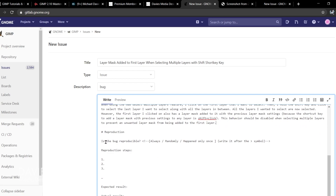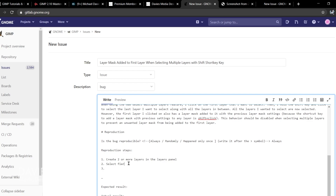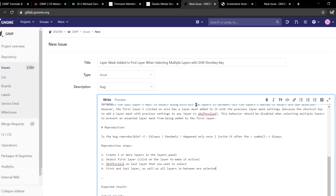Below the description is the Reproduction section, which asks how often this happens and the steps needed to produce the bug so developers can reproduce it themselves. Is the bug reproducible? I'll type 'always' — options are always, randomly, or happened only once. The reproduction steps are: Step 1 — create two or more layers in the layer panel. Step 2 — select the first layer. Step 3 — Shift-click on the last layer to select. Result: first and last layer as well as all layers in between are selected, and the first layer that was selected now has a layer mask with previous layer mask properties.